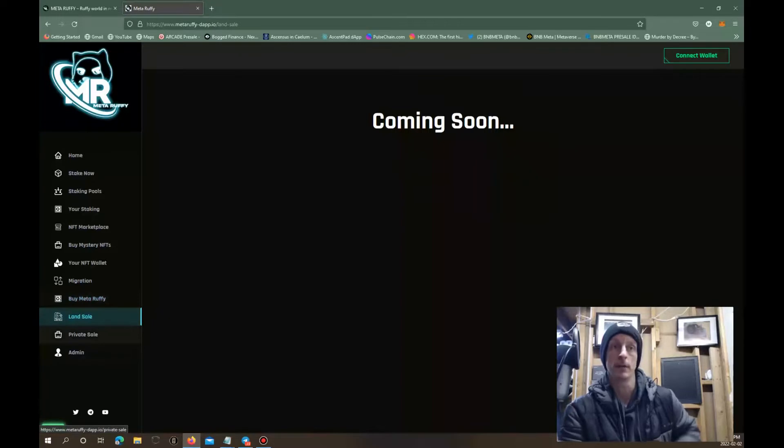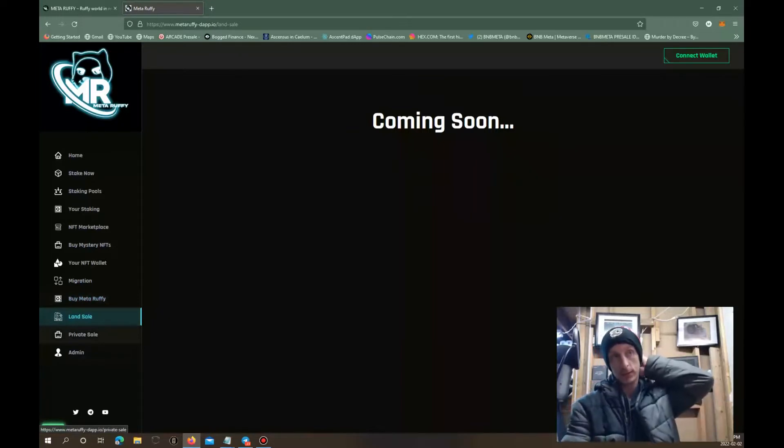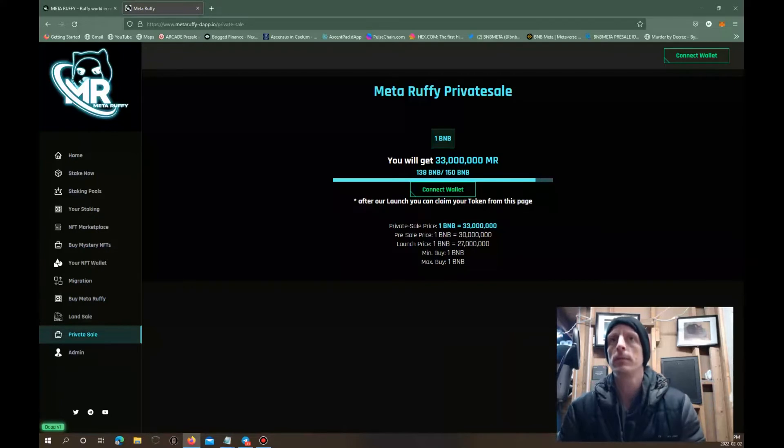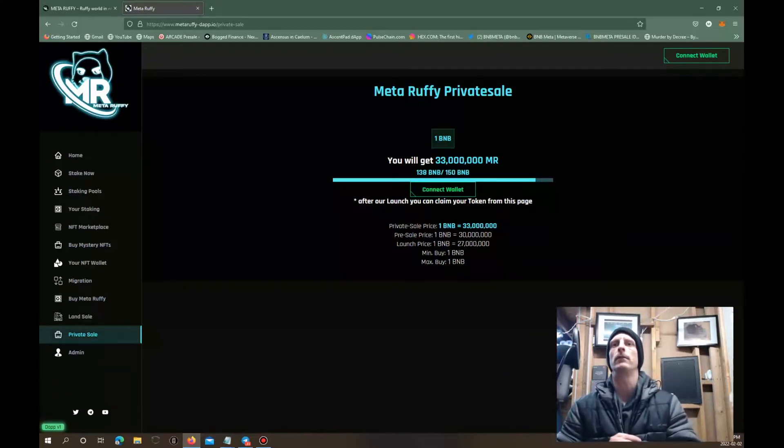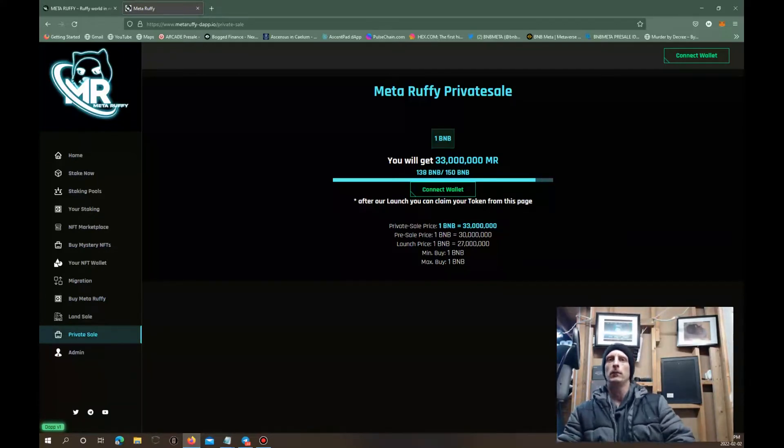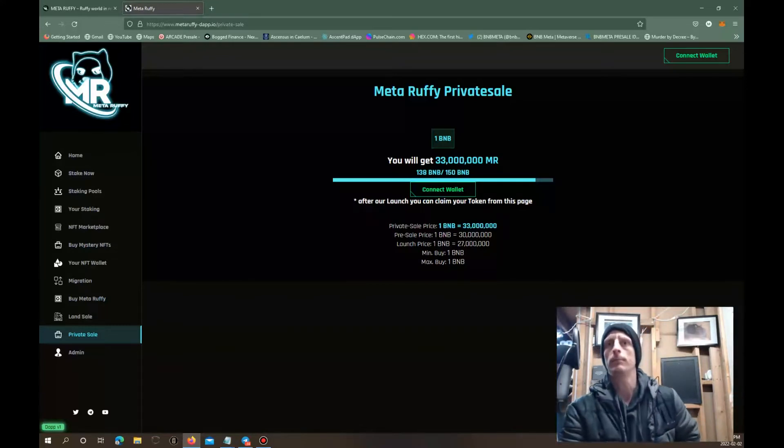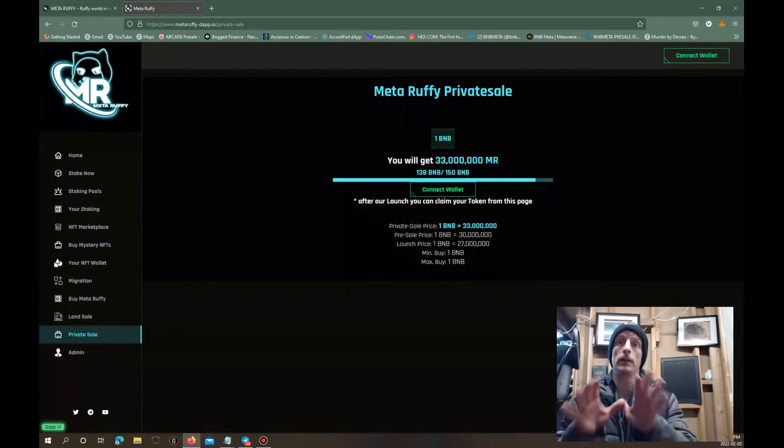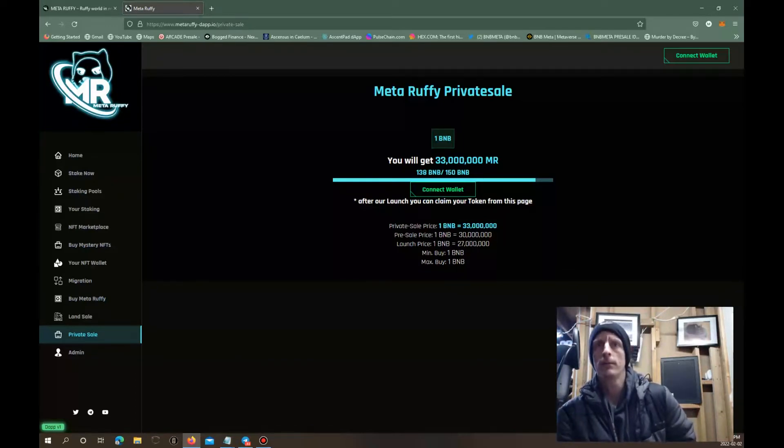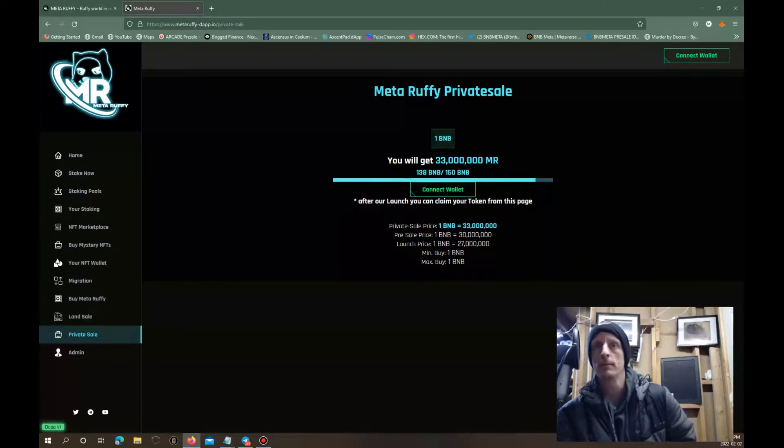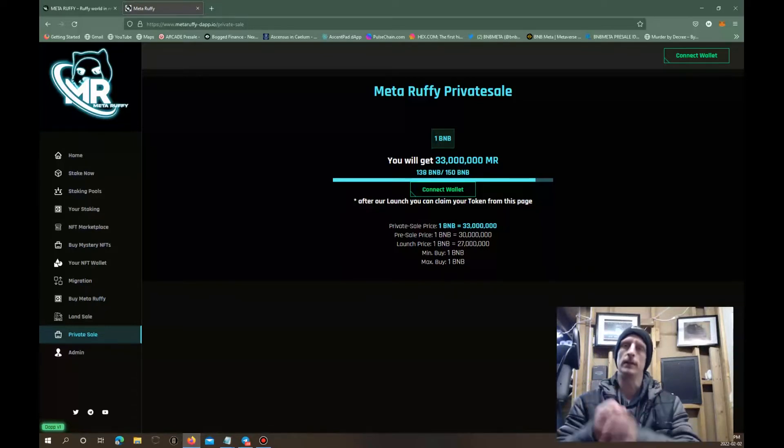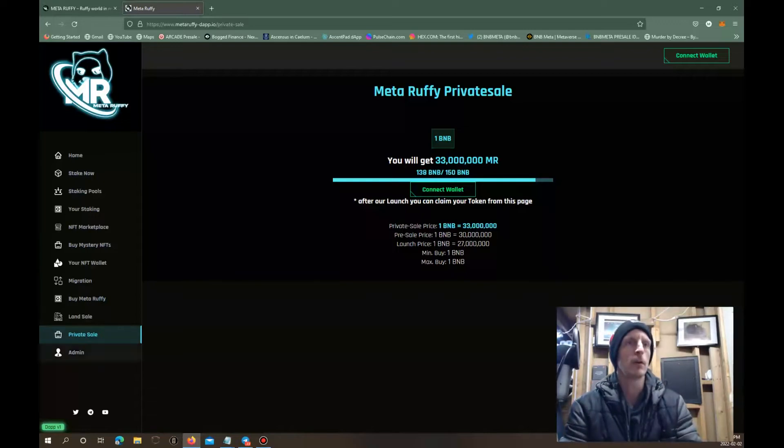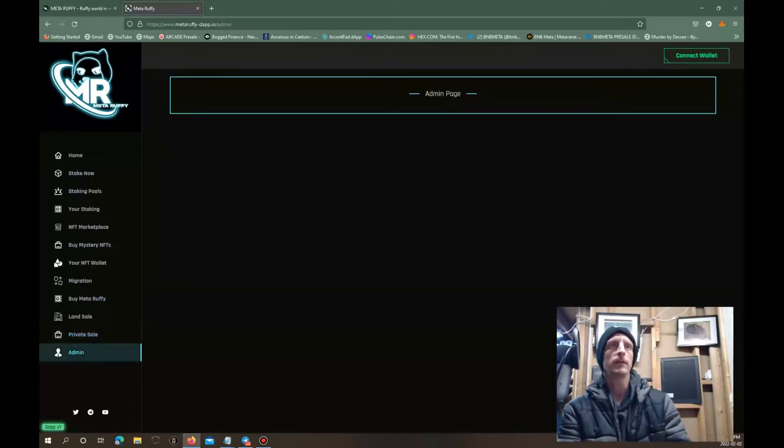Here, land sale. They're going to have land as well. It's going to be a private sale. So many Ruffy, Meta Ruffy private sales. We get 33 million Meta Ruffy. Here's the private sale. You can get 33 million Meta Ruffy tokens. For the pre-sale you're gonna get 30 million, and the launch price you're gonna get 27 million, and that's for one BNB.